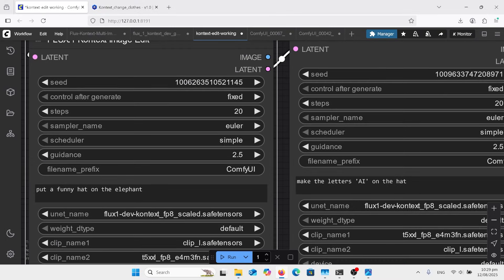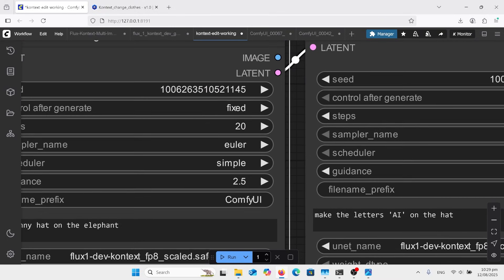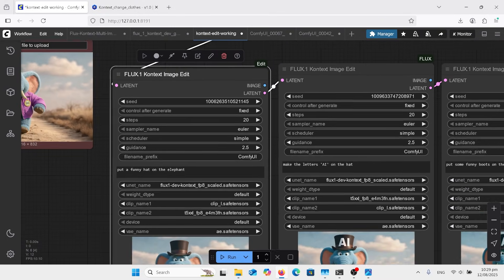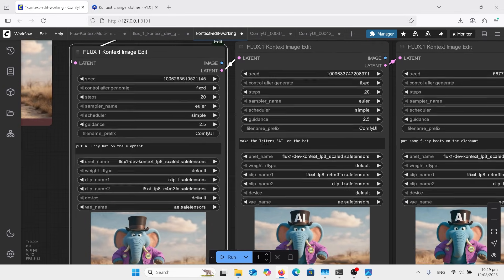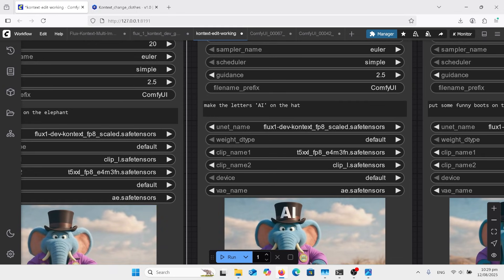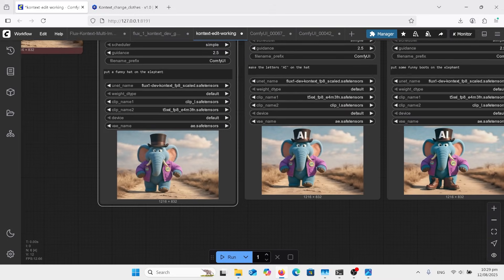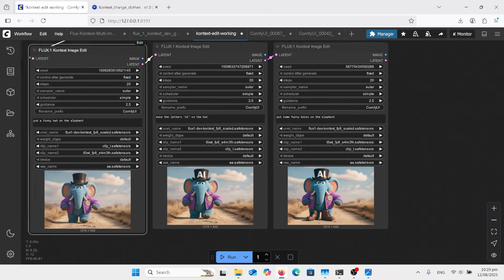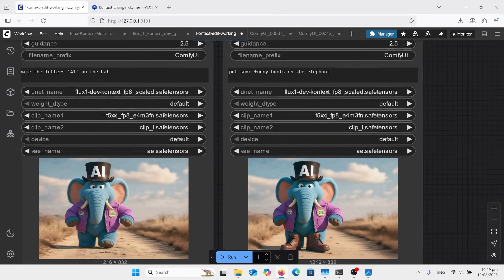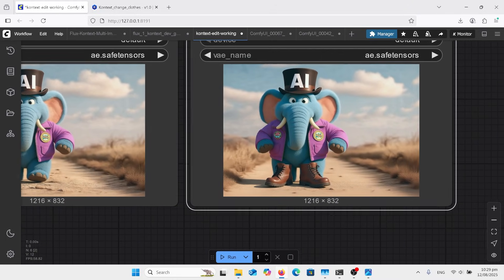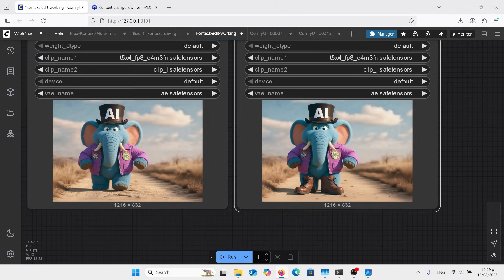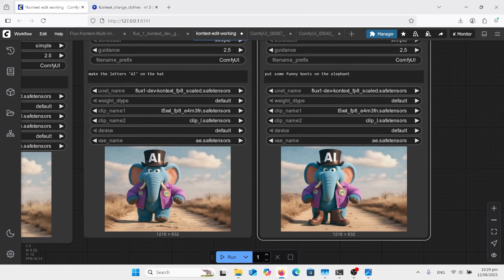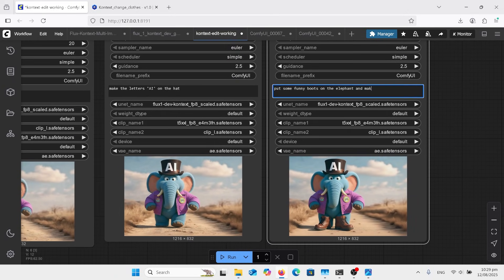This is a major thing though, make sure that your control of generate is fixed. And then we can click our next one on, and this one I just said make the letters AI on the hat. As you're seeing now, let's have a look at our third one. I said put some funny boots on the elephant. Now it made a mess of that last one, so here's a good example. We're just gonna try and do that again, make them fit correctly.